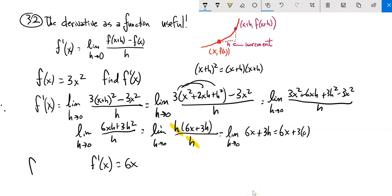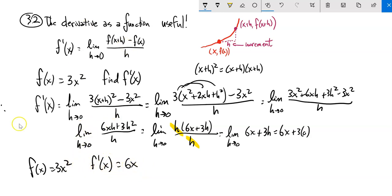So my function is three x squared, and the derivative of that as a function is 6x. What this is telling me is — before, this question could have been: find the derivative when x is two, and notice it would be 12. This gives me a formula to find the derivative at every point along this function.